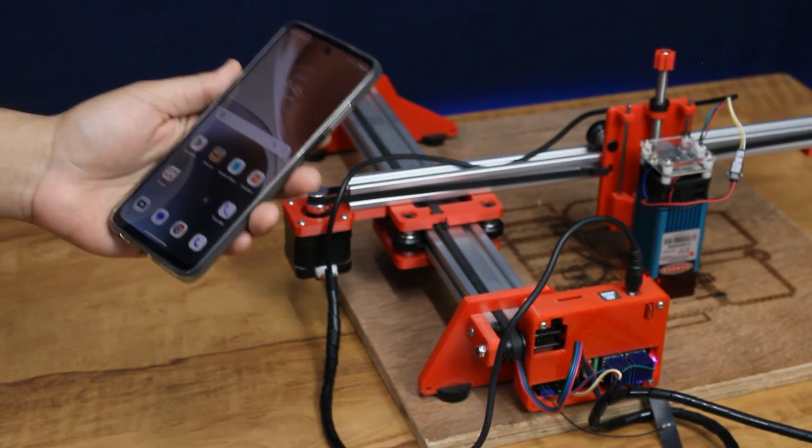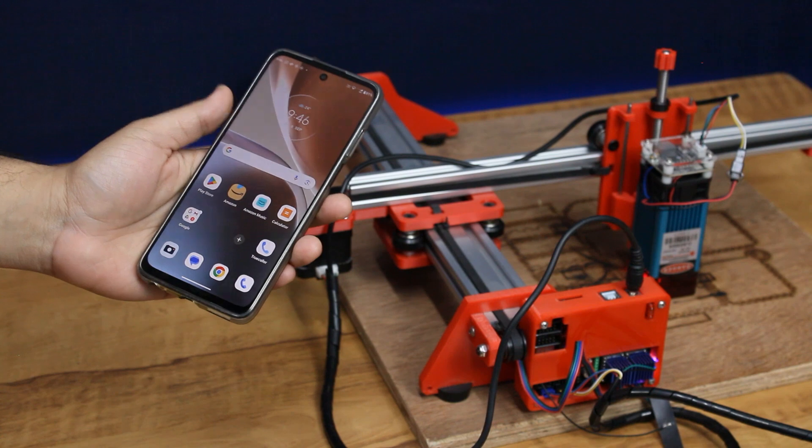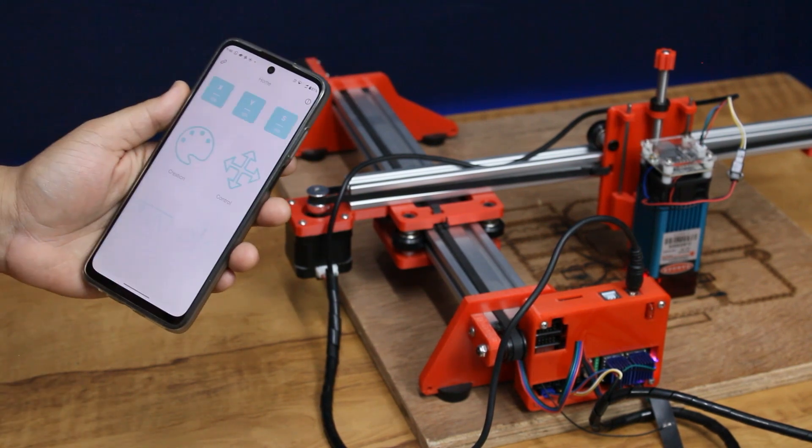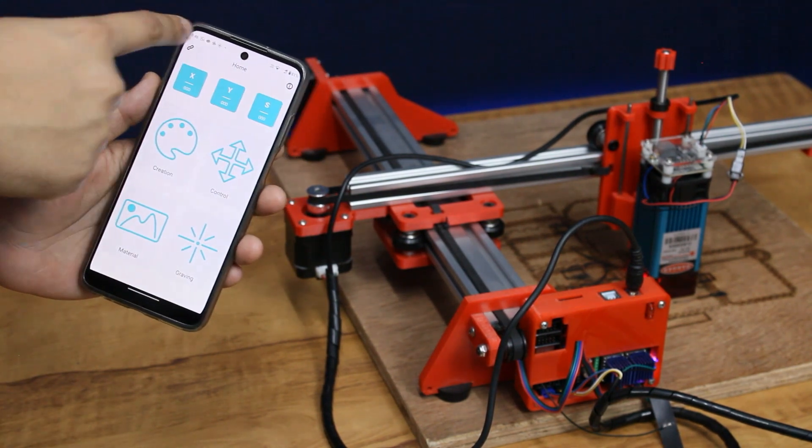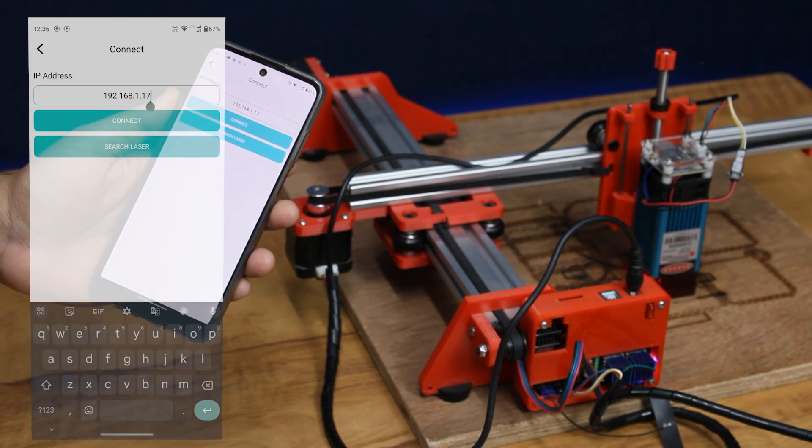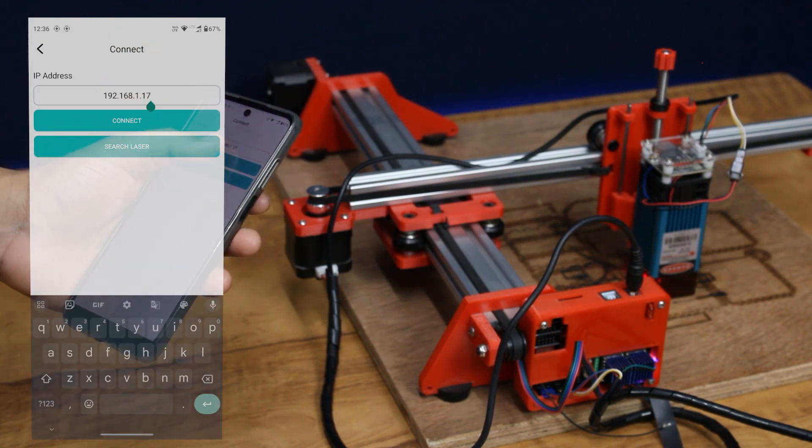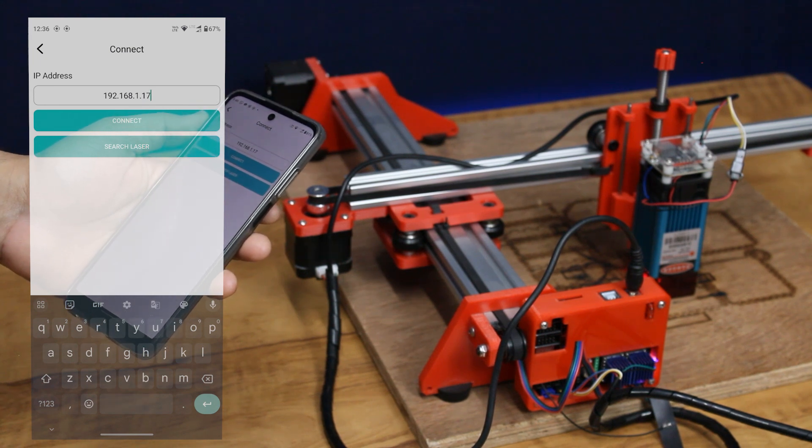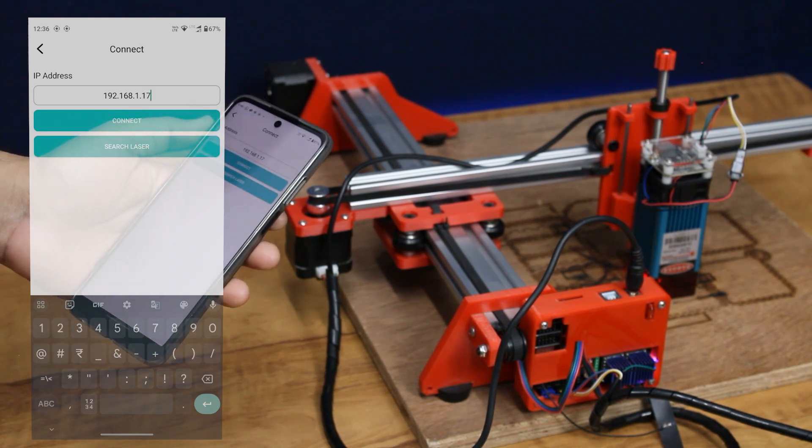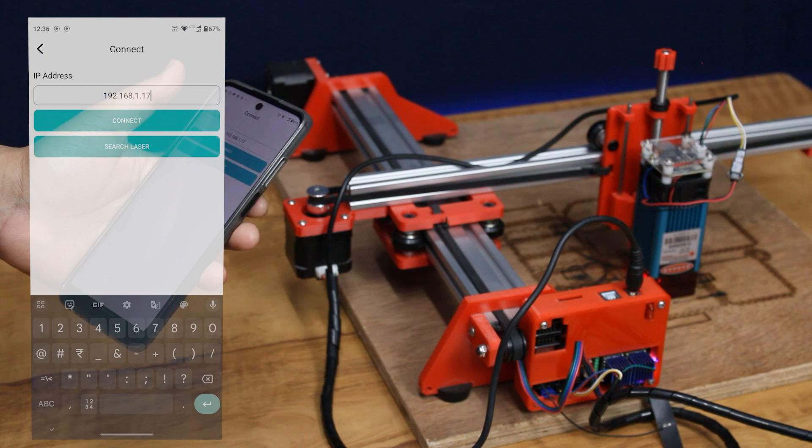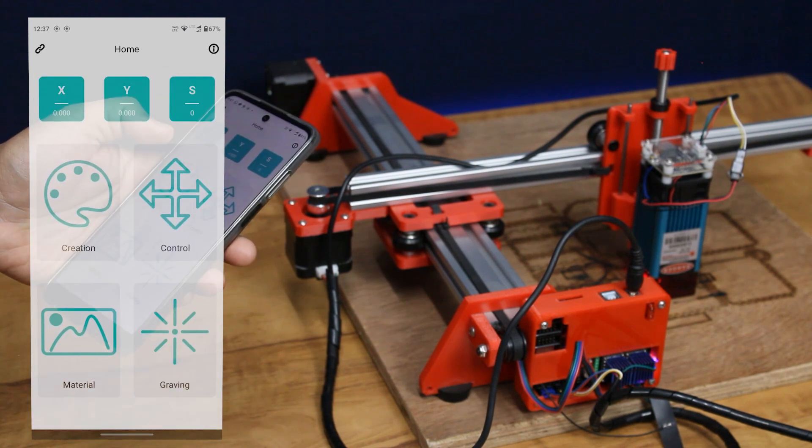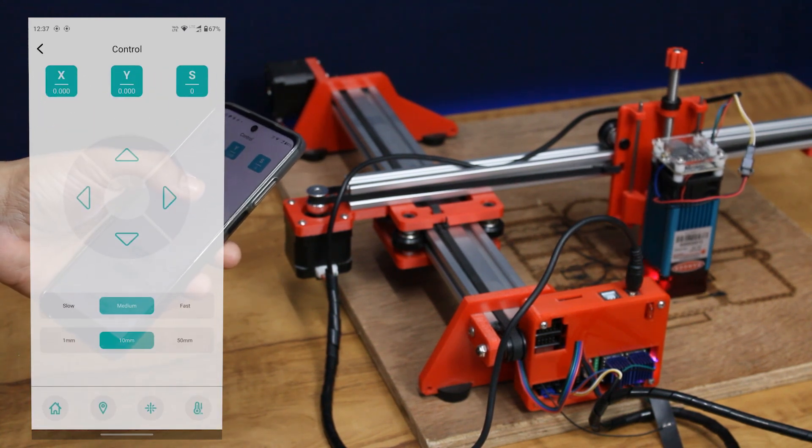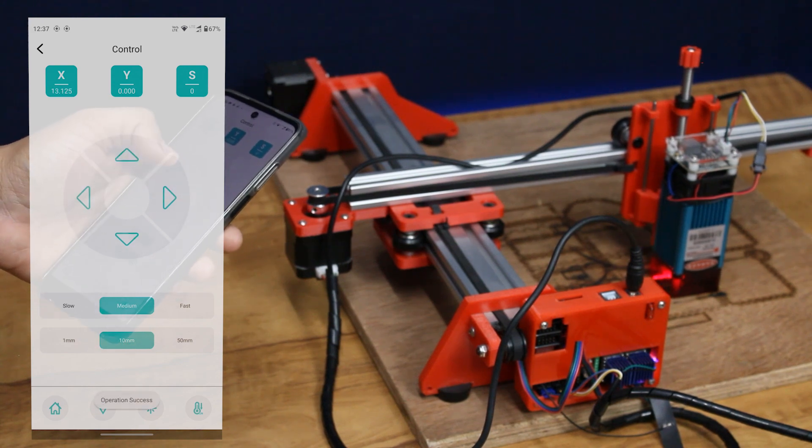Megabase also has a mobile app which lets you use the laser engraver through any smartphone. The app is available for both Android and iOS. Simply download and install the mobile app. Go to the top left menu for connection. Make sure you are connected to the same Wi-Fi network as the board. Enter the IP address we received in the MKS laser tool and hit connect. Now you can control the board using the mobile app wirelessly.